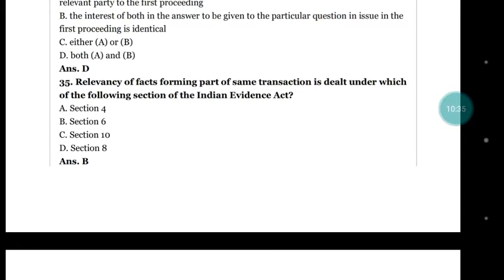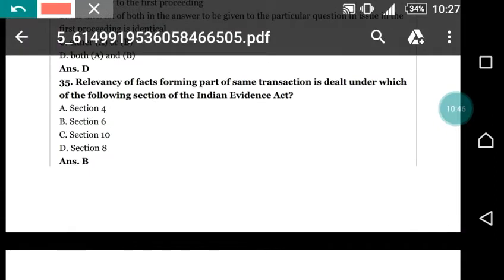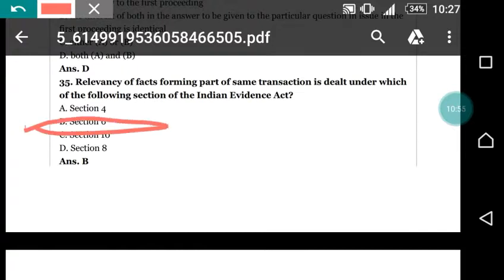Question number 35: relevancy of facts forming part of the same transaction is dealt under which section of the Evidence Act? Options: section 4, section 6, section 10, section 8. The correct answer is (b) section 6 — same transaction, section 6.